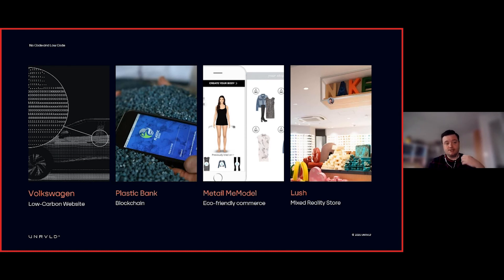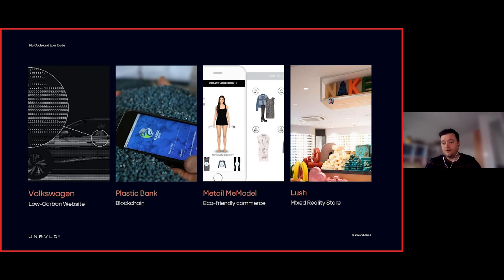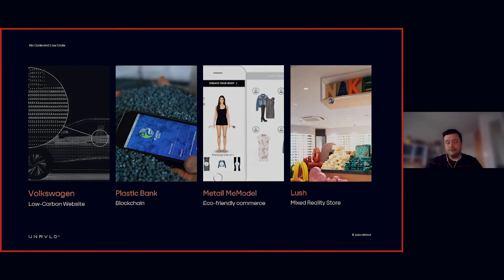The last example is Lush, who experimented with augmented reality in one of their stores in Japan. Instead of packaging and unnecessary signage, you could take your app into the store and as you go past products, it's not only telling you about the product but launching extra material to help create a better experience across the board.